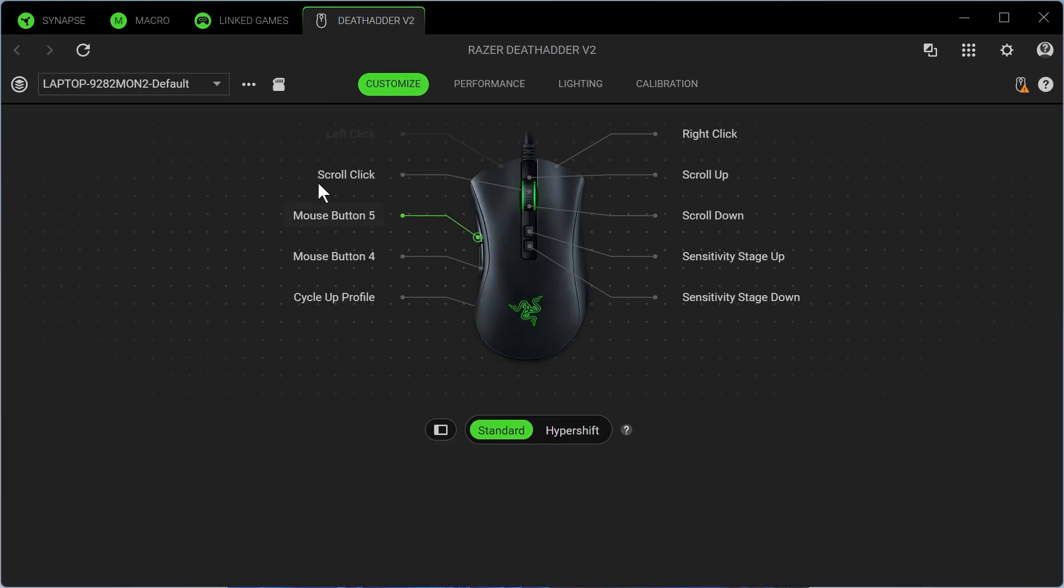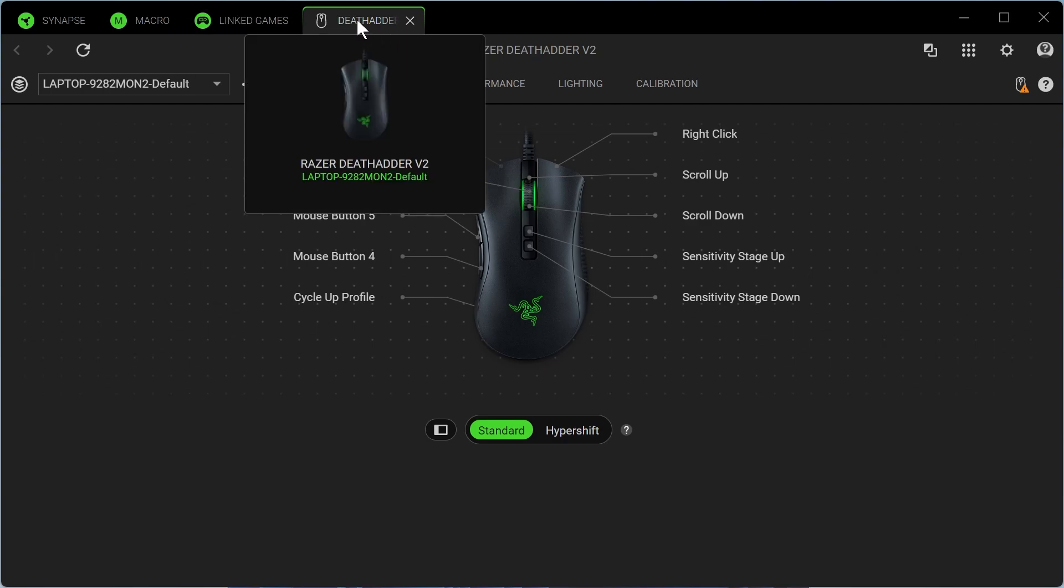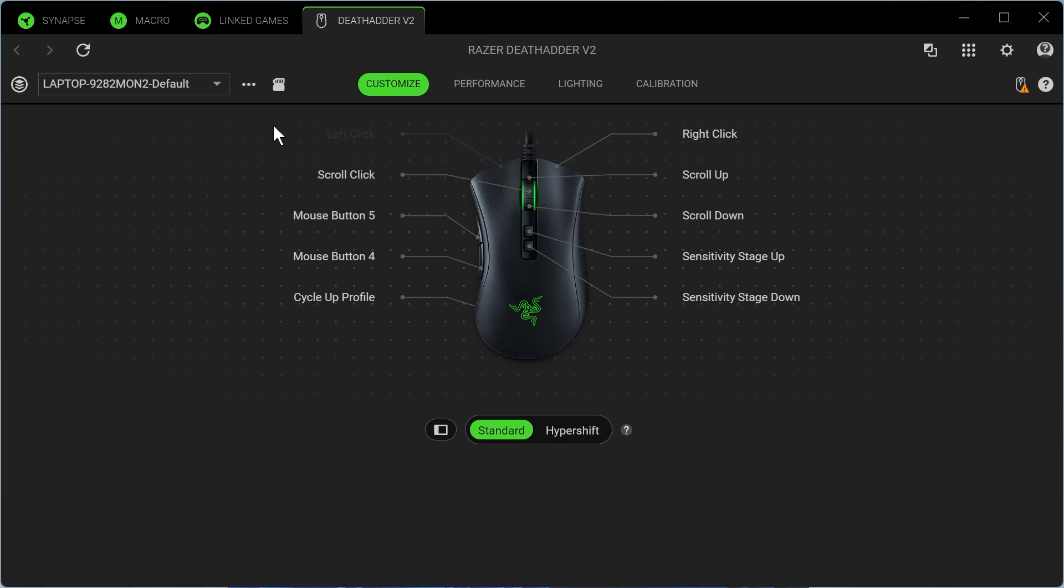So after installing your device, you may be asked to restart your computer. And what you can do is go and click on your device in the top navigation. And it's from here, you can go and customize all of your mouse controls.